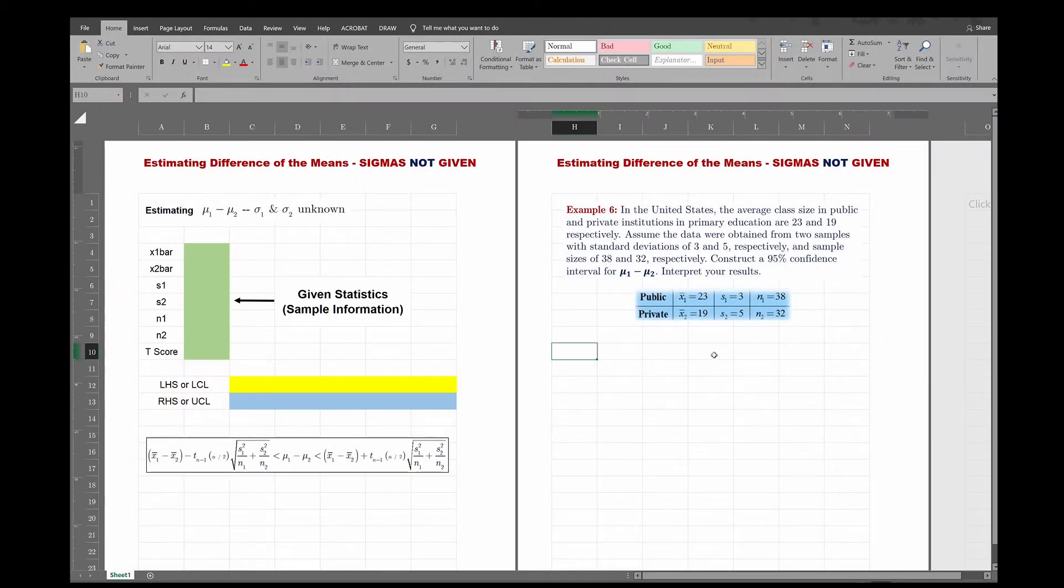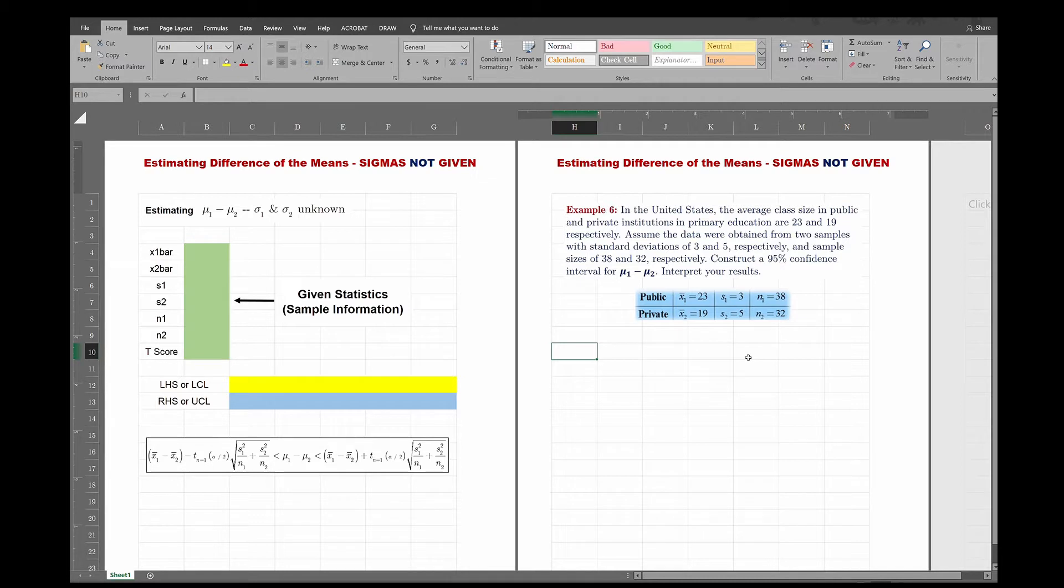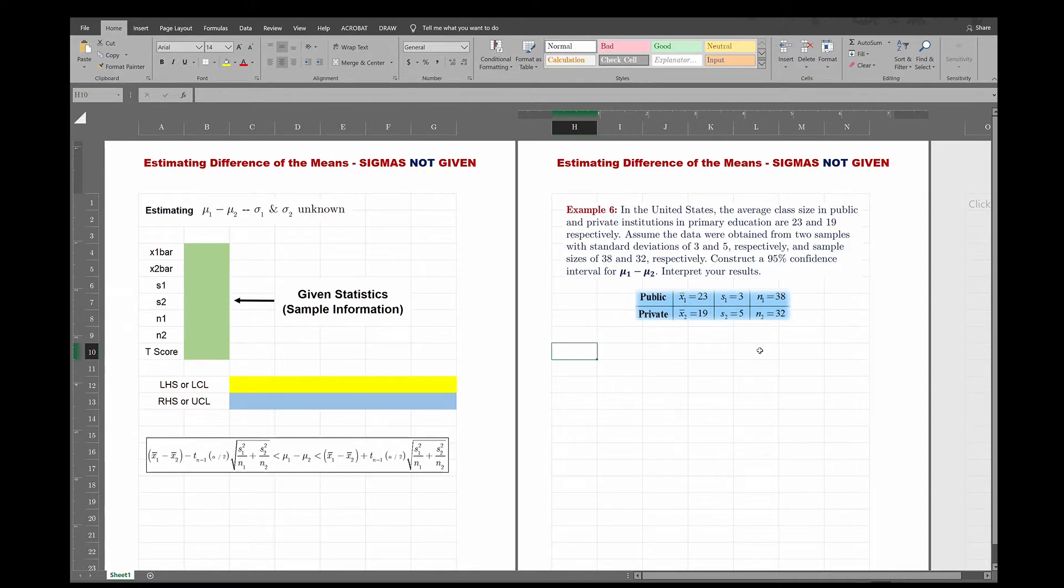Welcome to my Excel video on estimating the difference of the means.